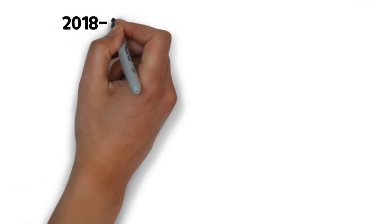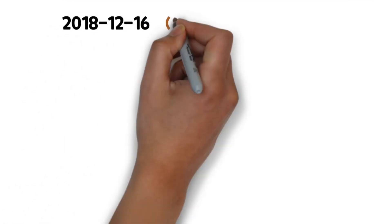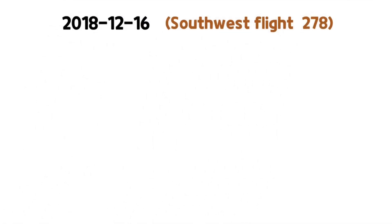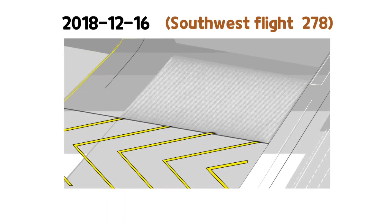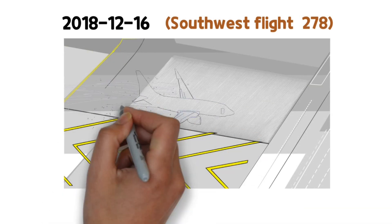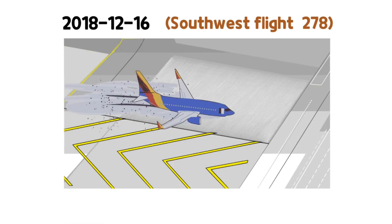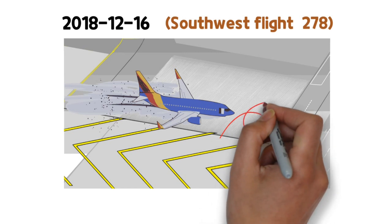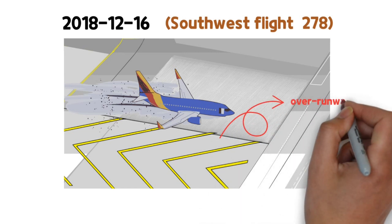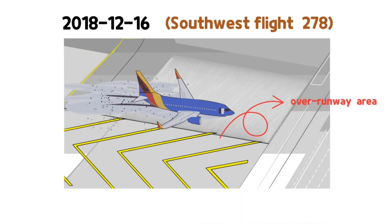In December 16, 2018, Southwest Flight 278 skidded off and left the runway while landing at the Burbank Airport and barely stopped at the overrun area.